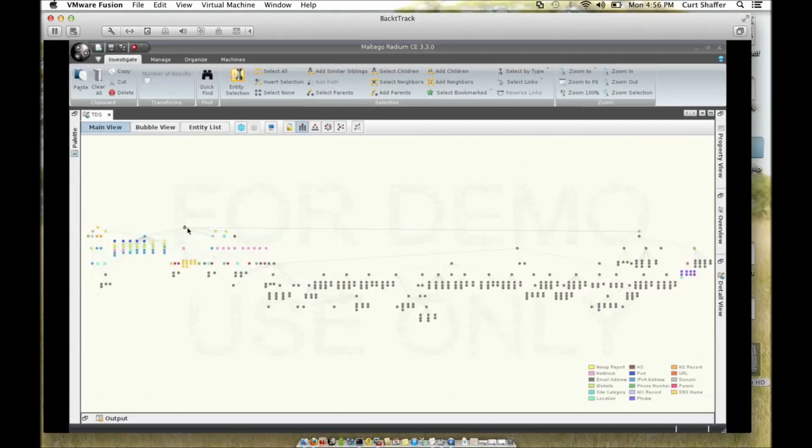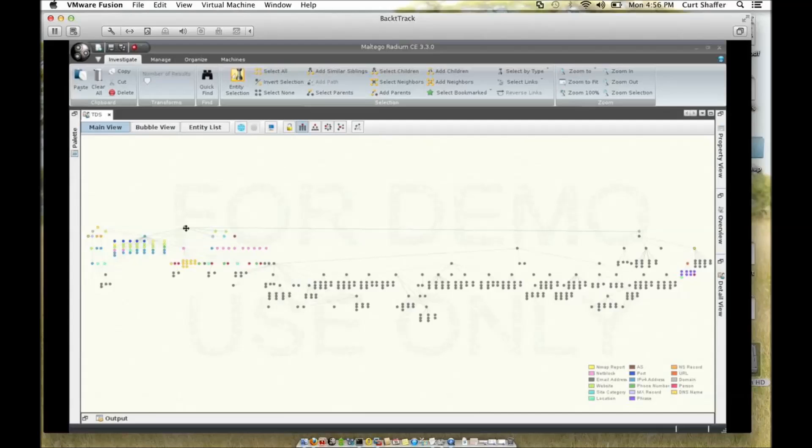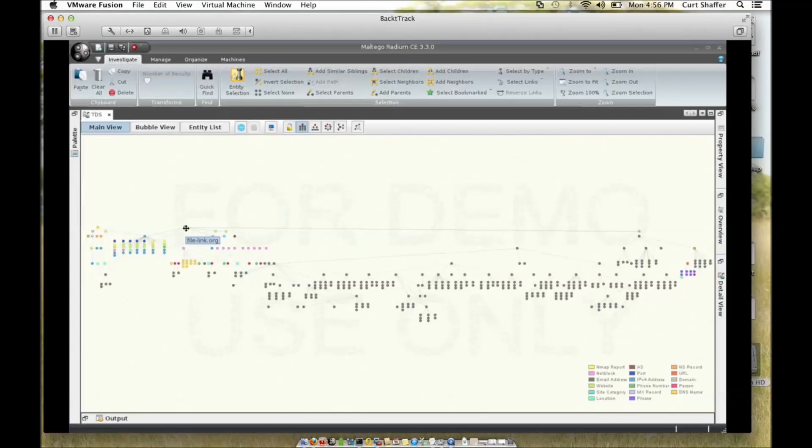So I threw that in my Maltego interface right over here. You can see that file-link.org as a URL palette. From that URL, I basically wanted to see if there were any other servers hosted on that domain.